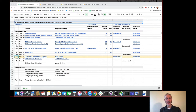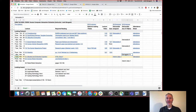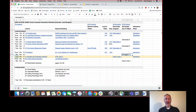Good morning everyone. I hope you're all well and staying safe. First of all, congratulations. Hopefully all of you managed to successfully submit the 10th and final deliverable last night. Congratulations.